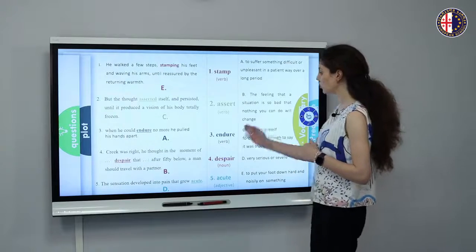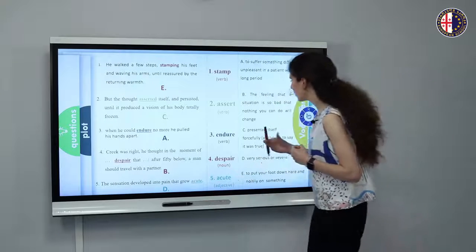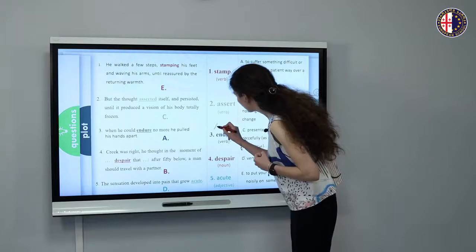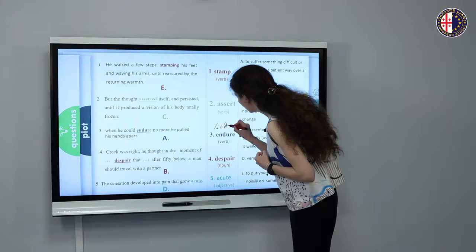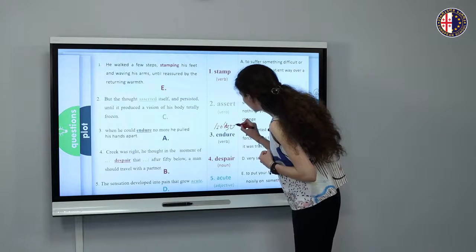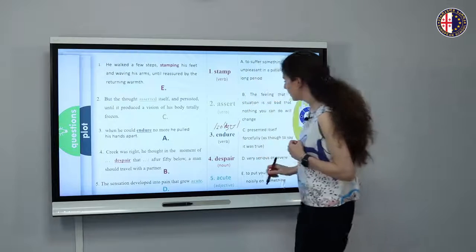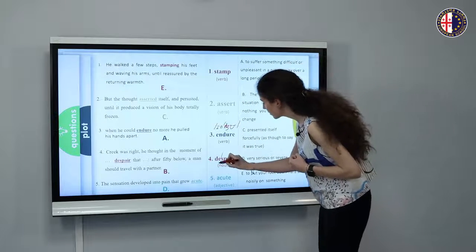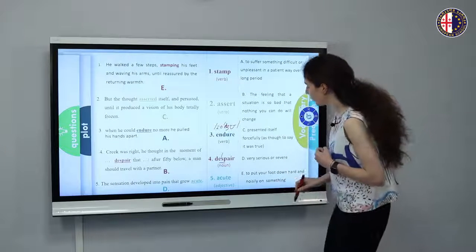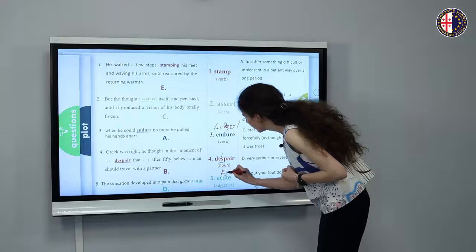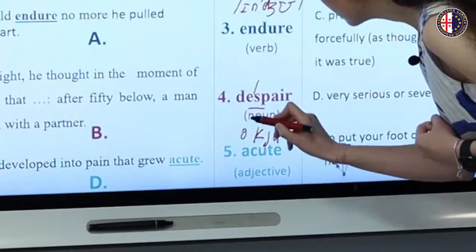Now let's look at the pronunciation of these words. Let's look at 'endure' since this is a bit more difficult to pronounce. 'Endure.' 'Despair.' 'Despair.' And in the last one we have this long sound. 'Acute.' 'Acute.'